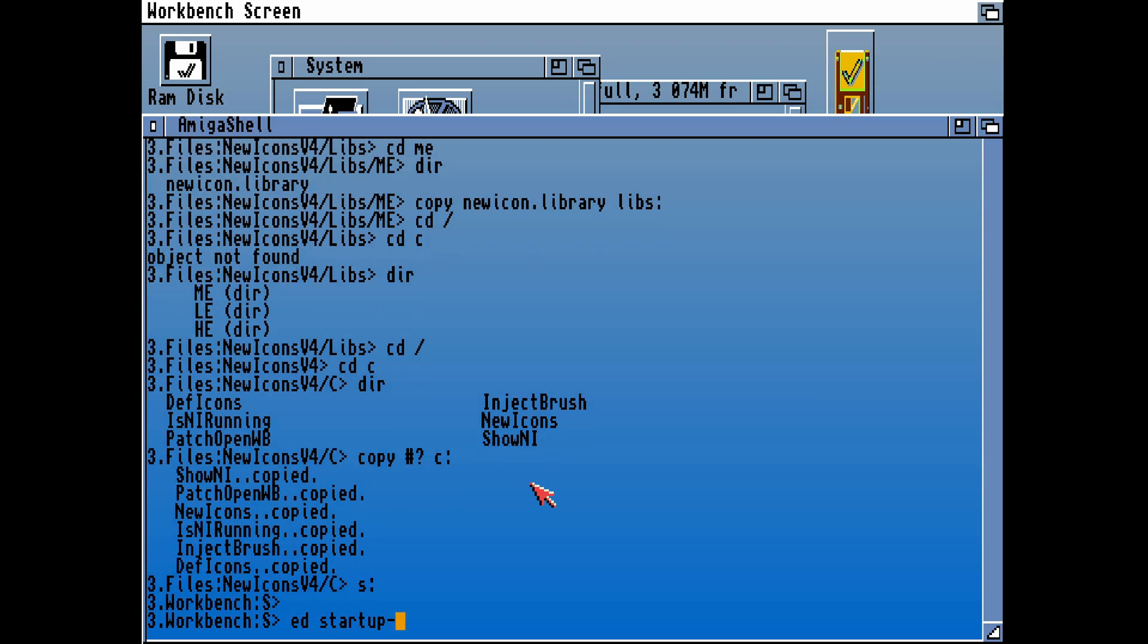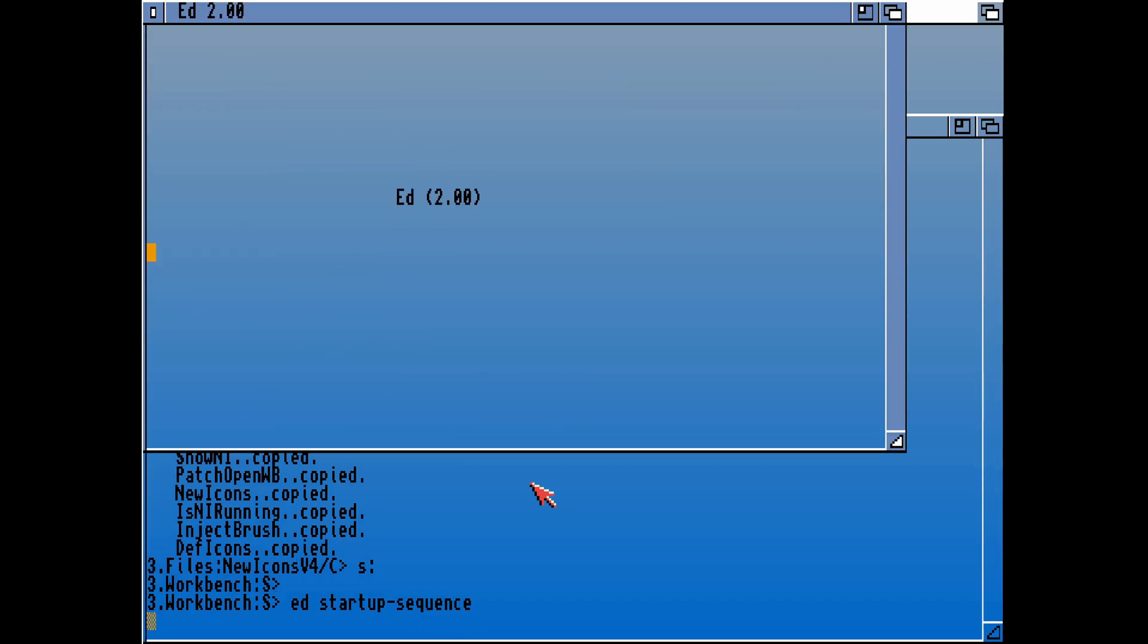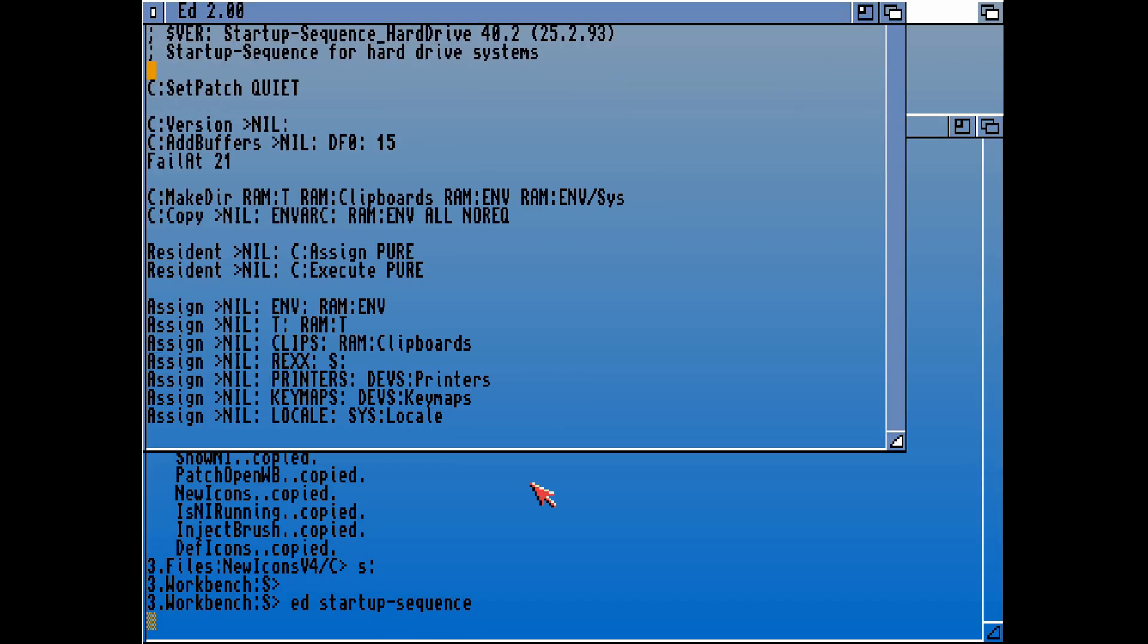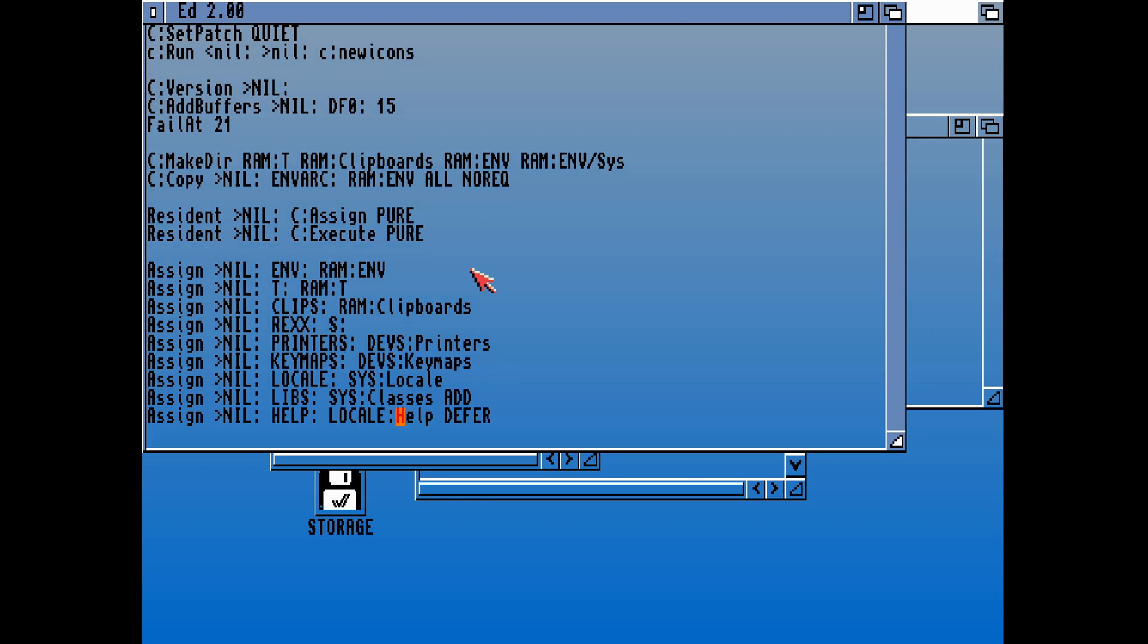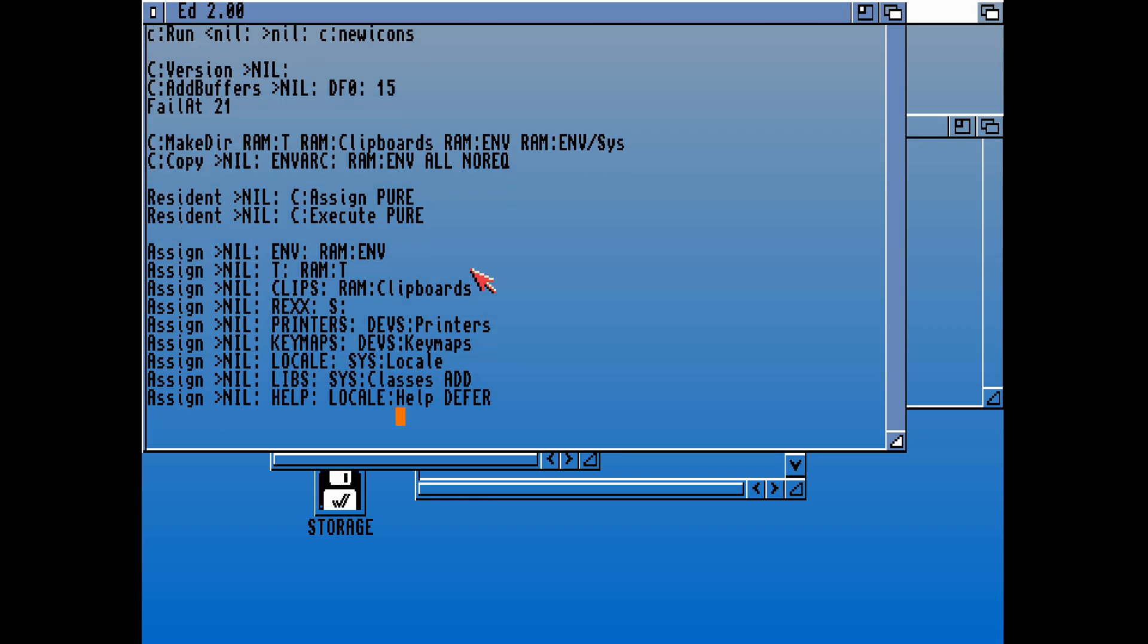Then the final thing we'll need to do to install this manually is edit the startup sequence. That means when the machine loads, it will load up that command, which will look at the library and run that command. To get this to work, I'm putting in two sets of nil commands so that any output from that operation isn't going to be printed out on the screen.